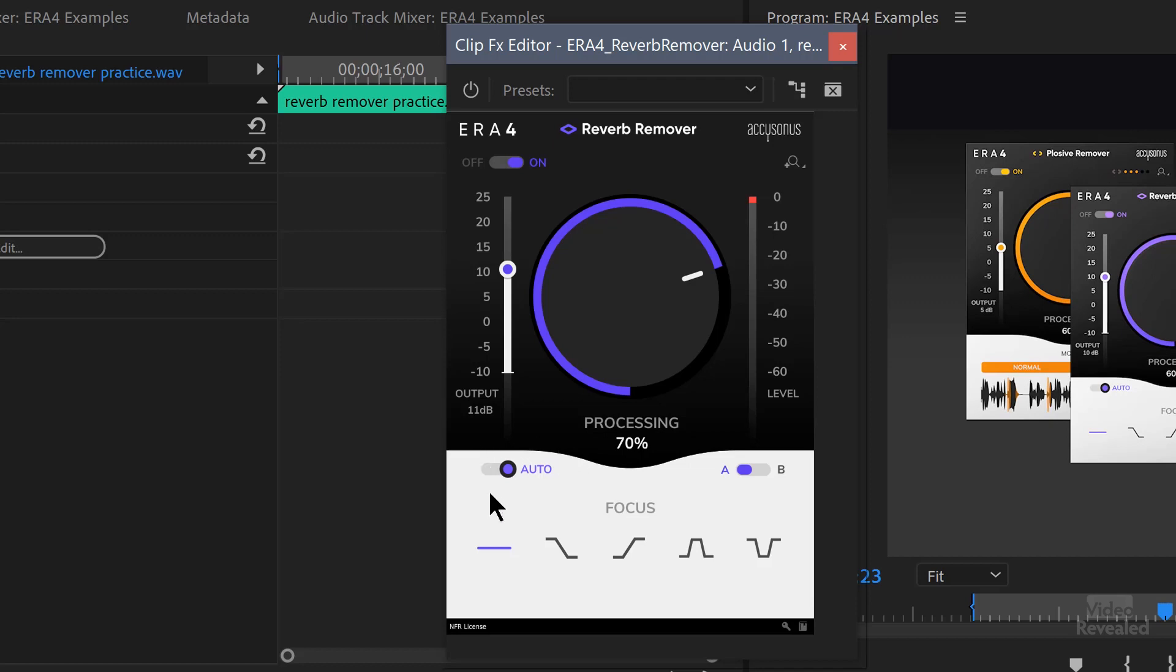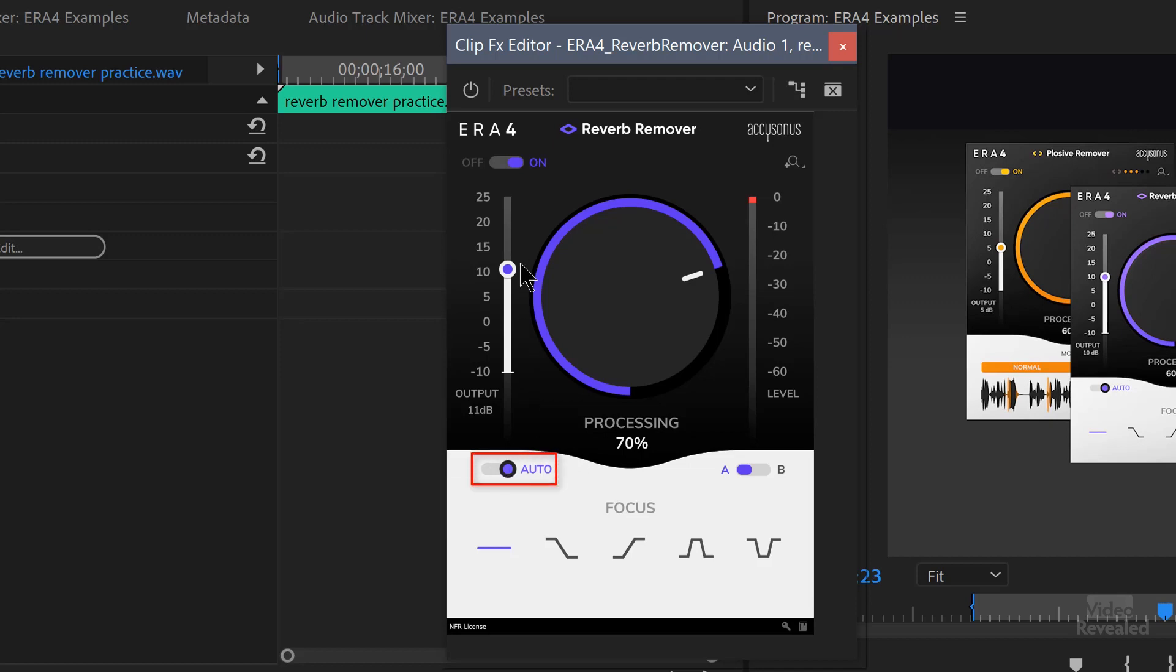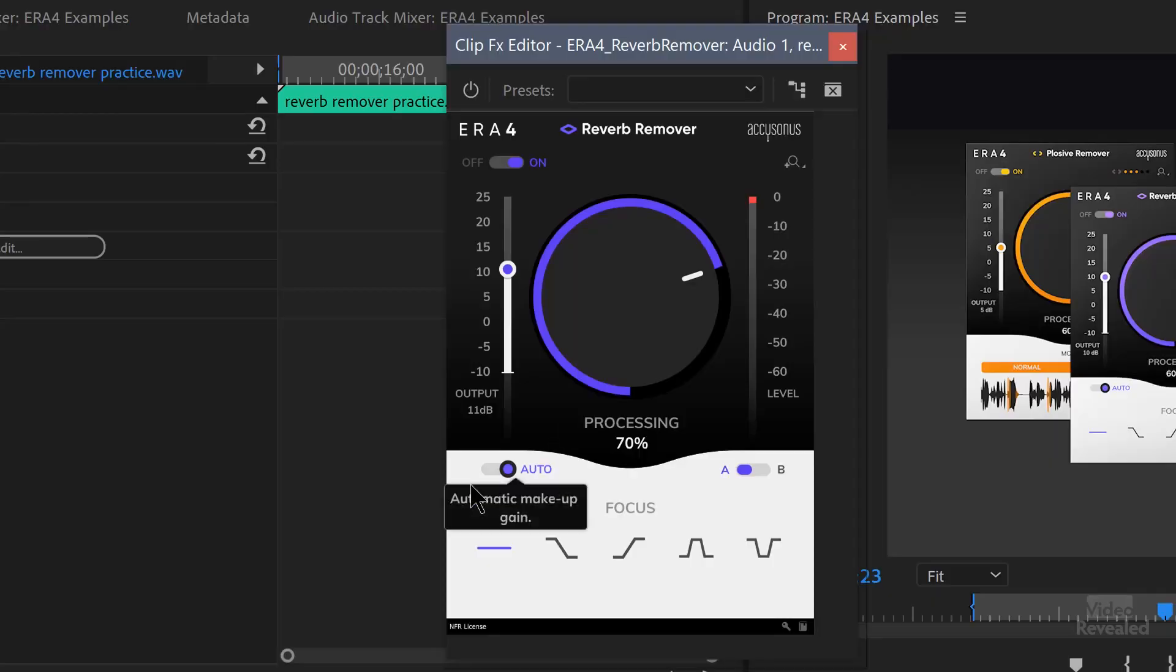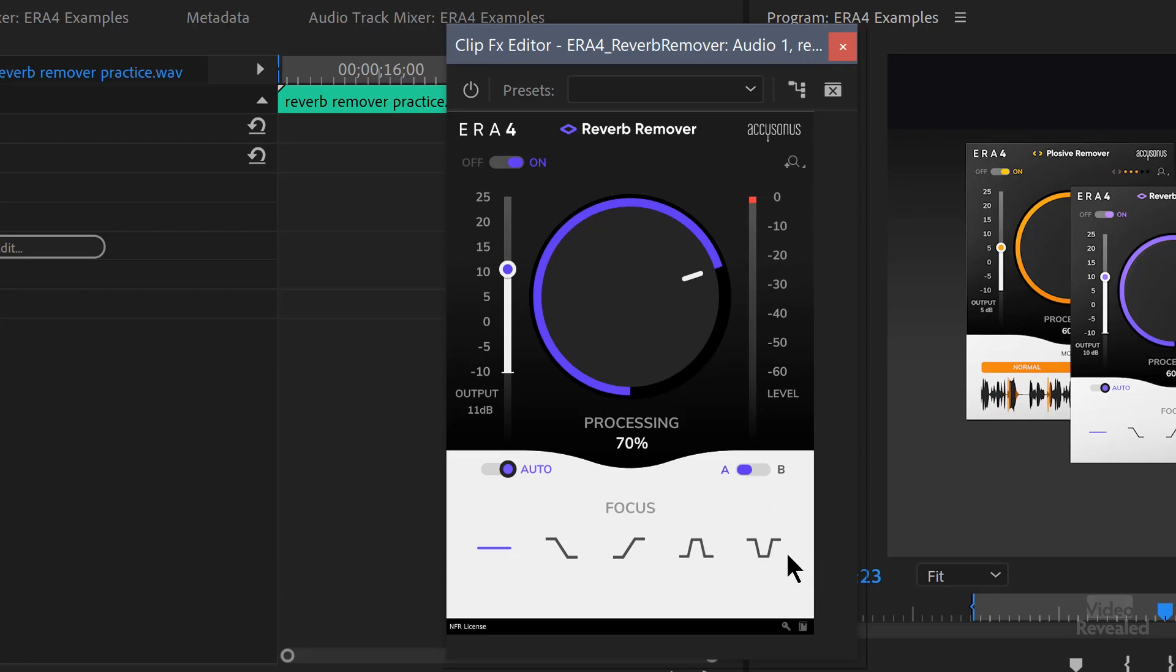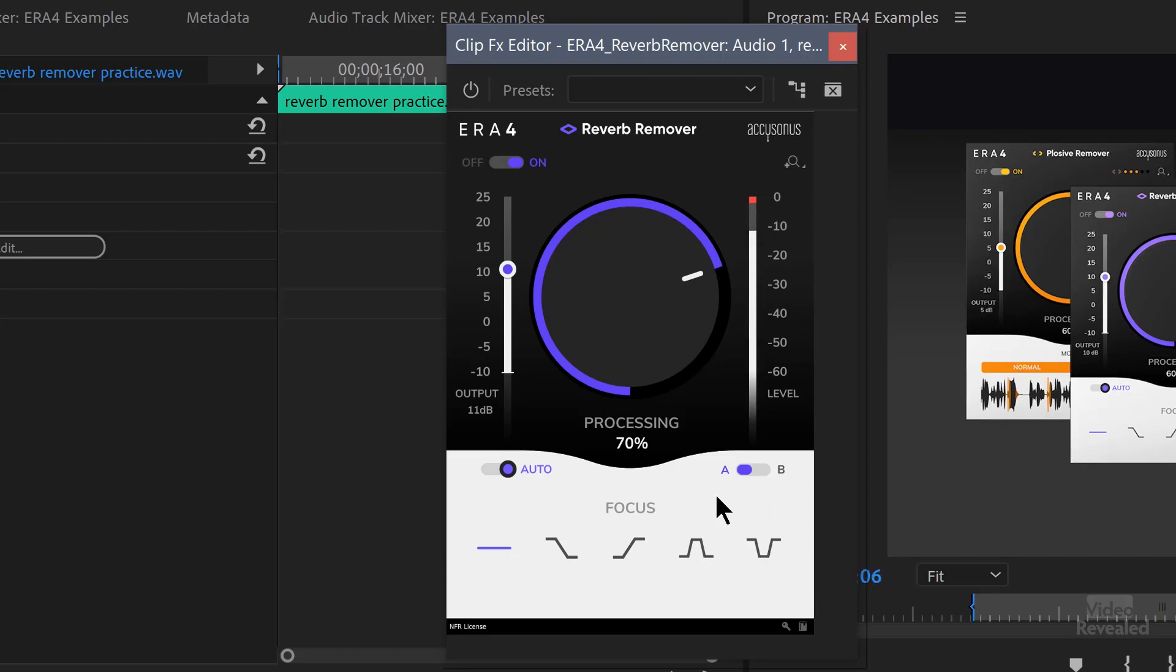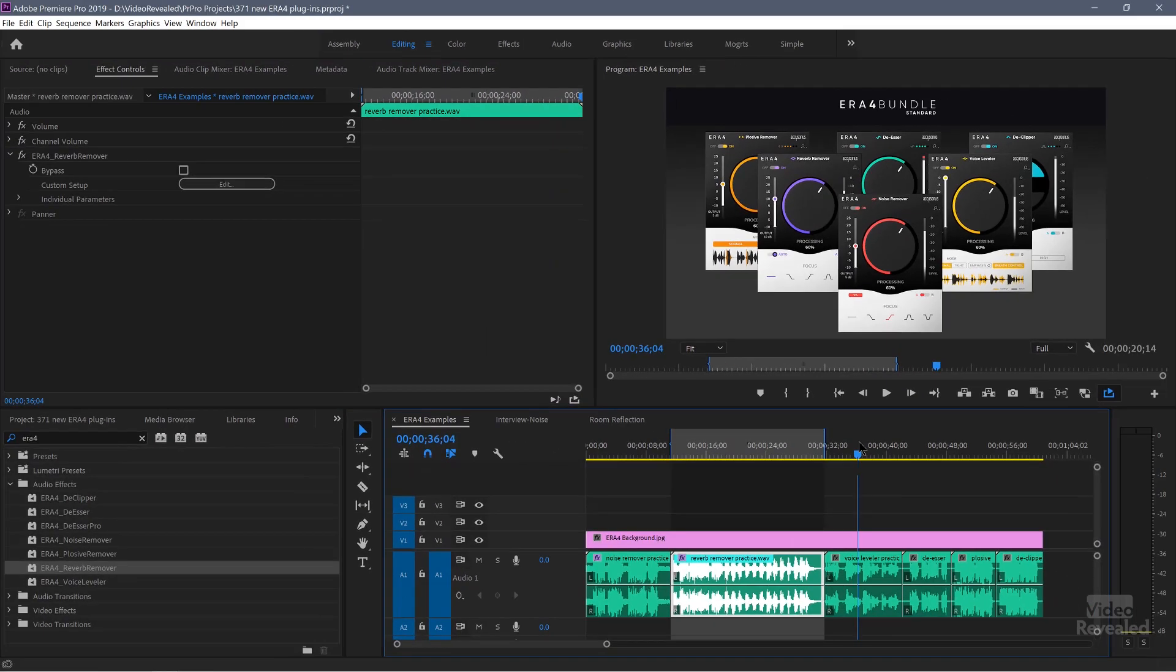You'll also notice that there's an auto button here that automatically turns up the volume. It's called makeup gain. When you're using the reverb remover knob and you turn it, you're also decreasing the overall volume. So when you connect it with the output, turn the knob, the output connects. You can turn that off if you want. There's also an AB and you can focus down here at the bottom. The reverb remover does a great job. Three, four, five, six, seven, eight, nine.